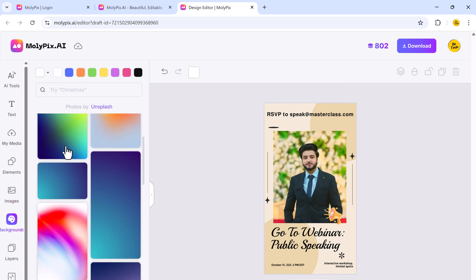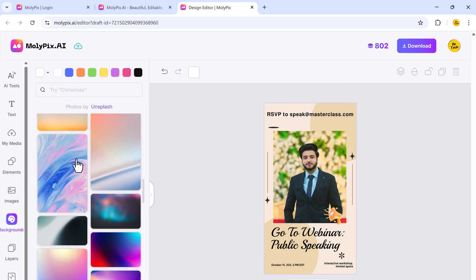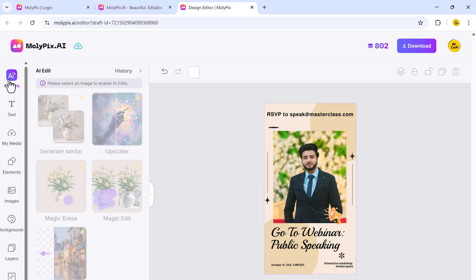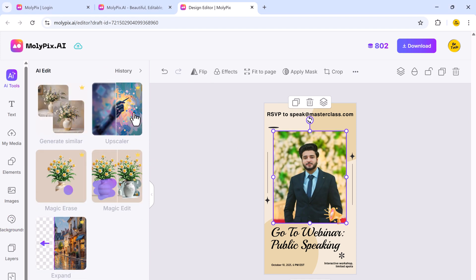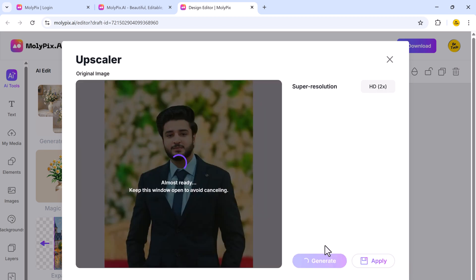Apart from templates, the platform also offers powerful image editing tools. So let's try Upscaler. If you have a low-resolution image, simply click on the upscale option to enhance the quality.